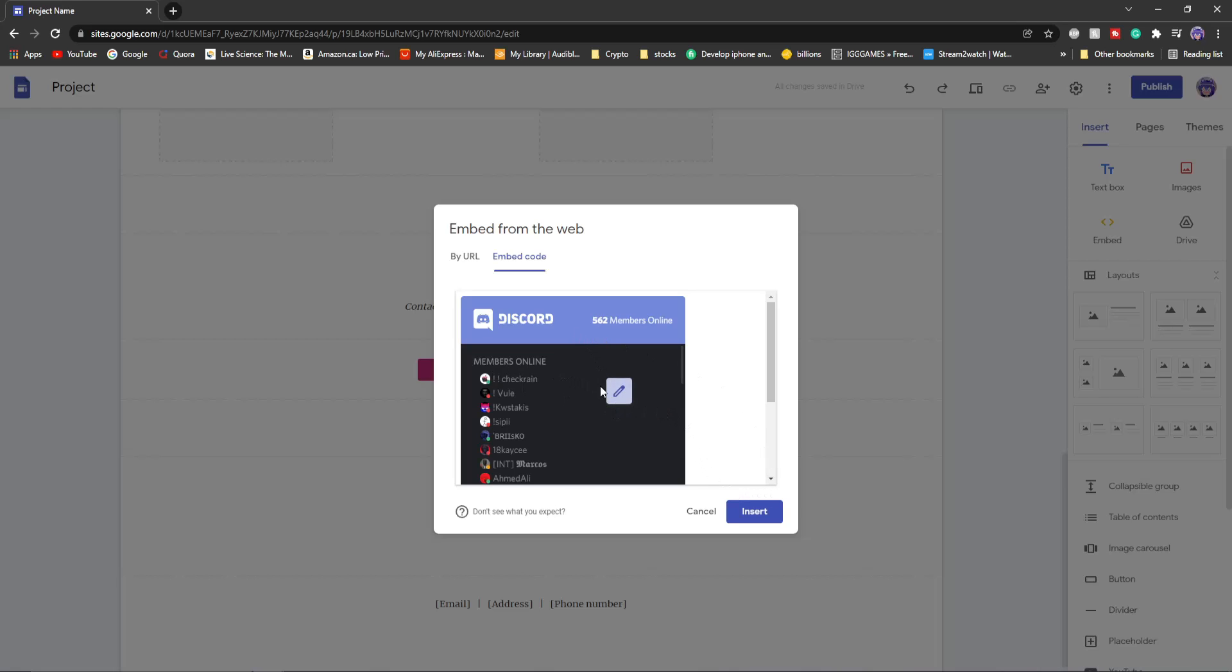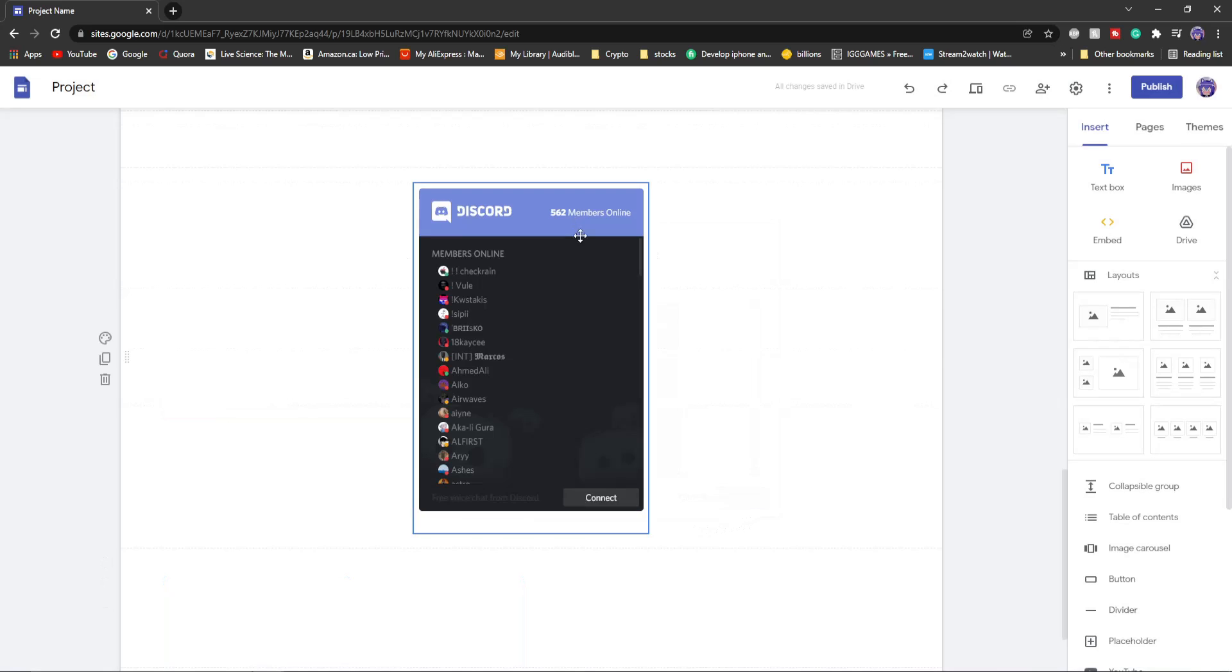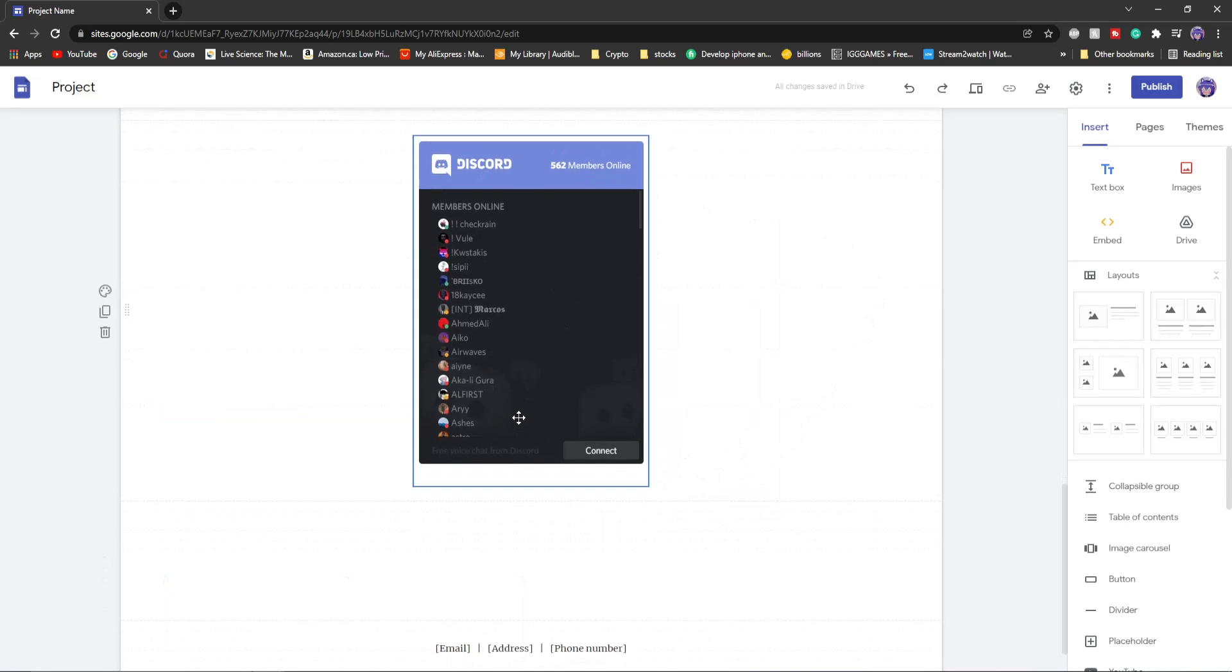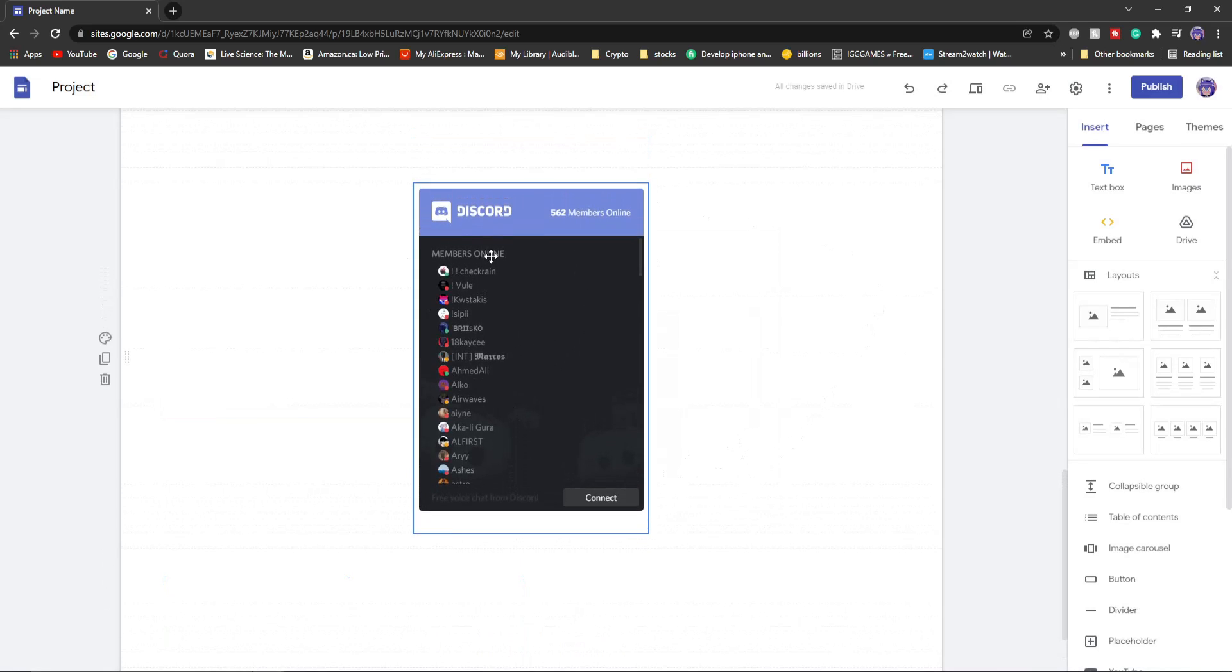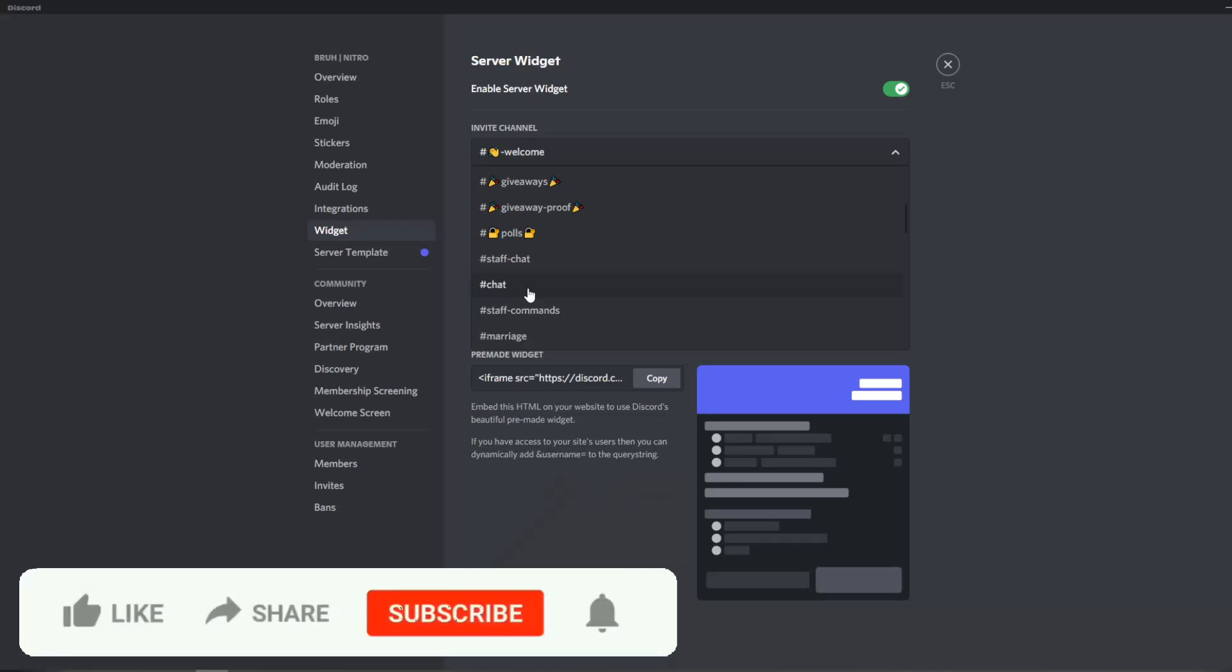I'll show you what it looks like here. Click insert. Once it's inserted this is what it will look like. You can see all the members online. Now what if I don't like seeing the members and I want to see what the channel looks like.